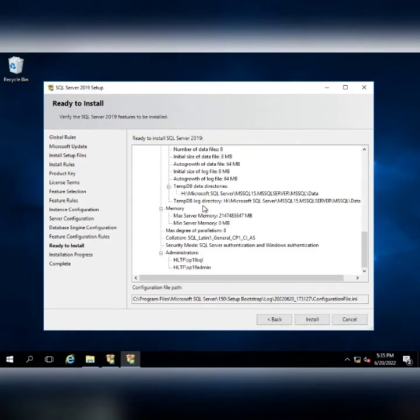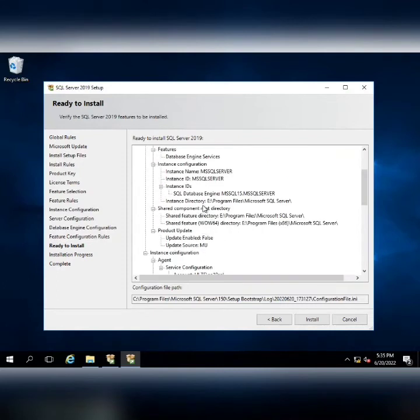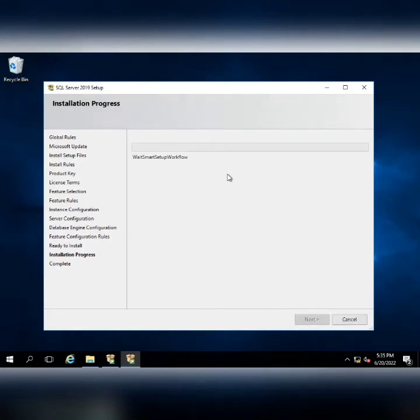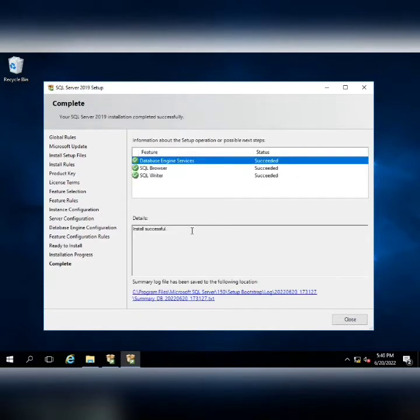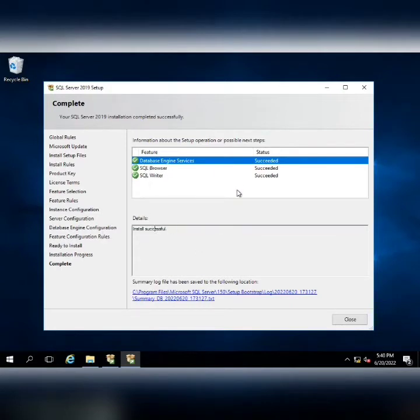Here we are going to review the summary. After reviewing the summary, we will click on install and the installation will start which will take some time. Here you can see that my installation is successful and all the log file has been saved.